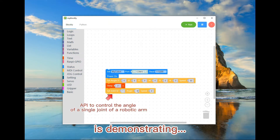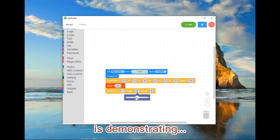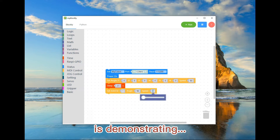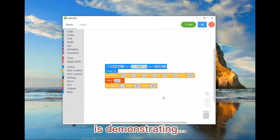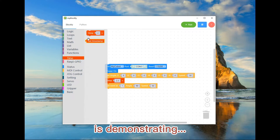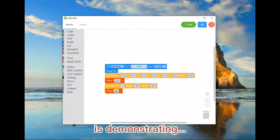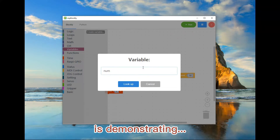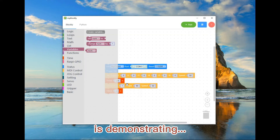This API controls the angle of a single joint of the robotic arm. Joints 1 to 6 correspond to the 6 joints of the robotic arm respectively. Here you can see it now.